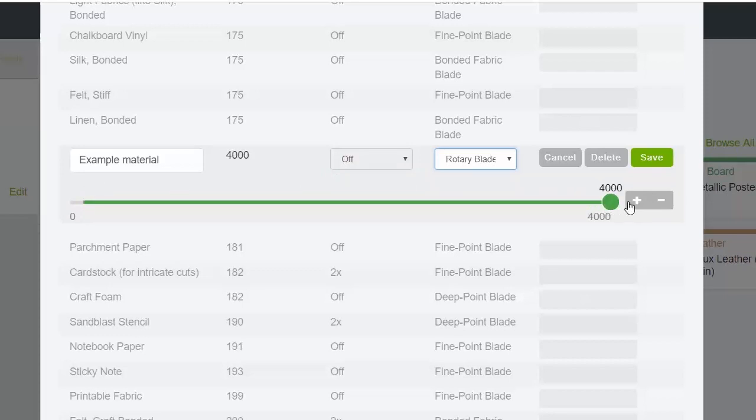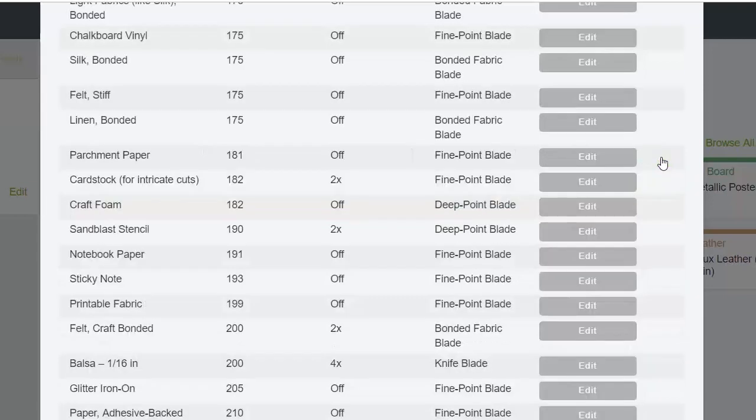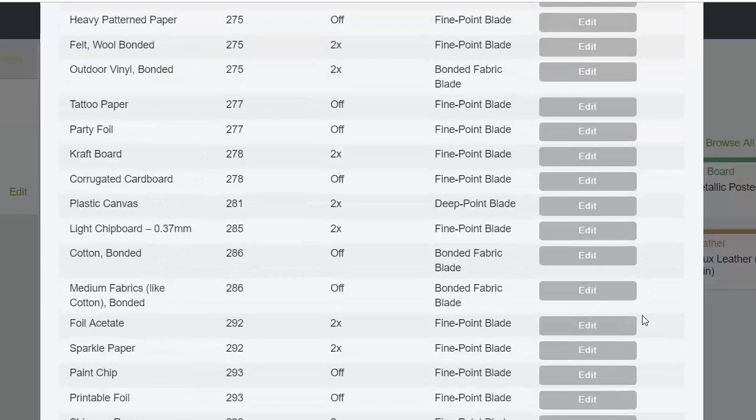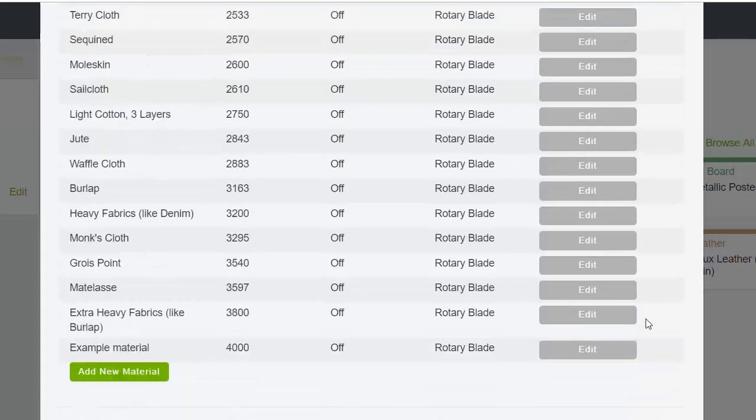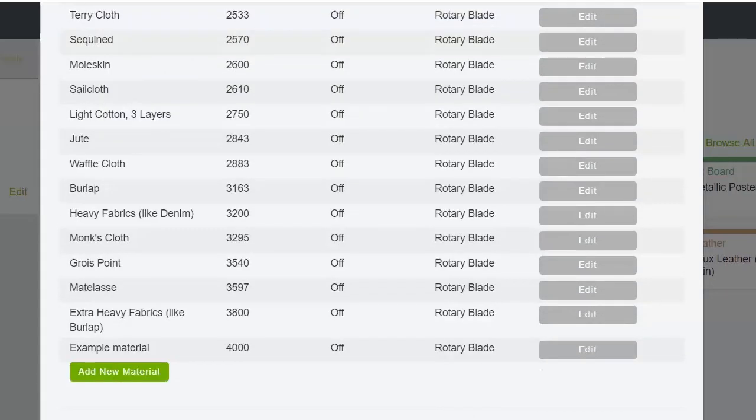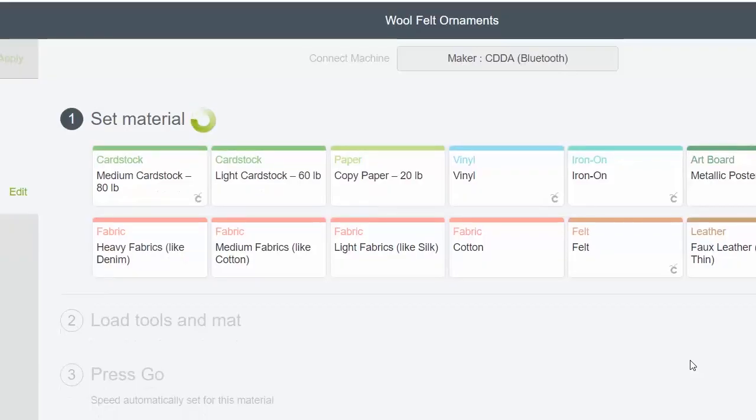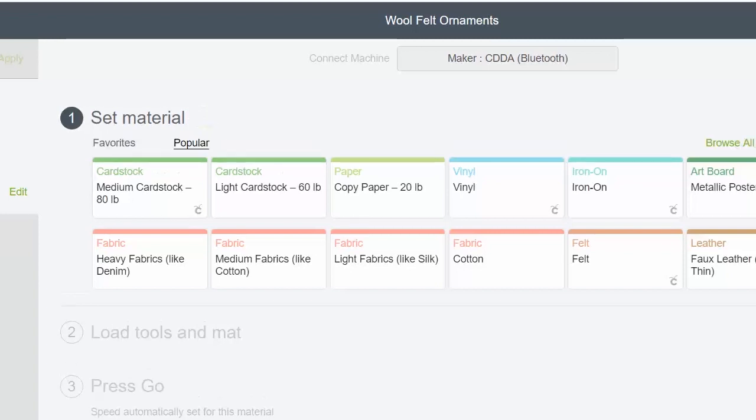Once I save it, that example material is always in my material list. So I can click Done here, and now that material is just for me. When I search 'example,' I have my example material right there.